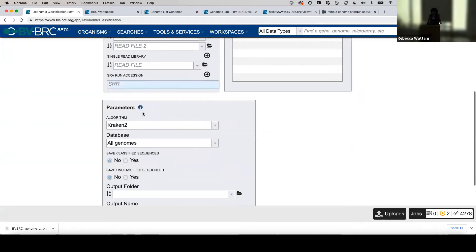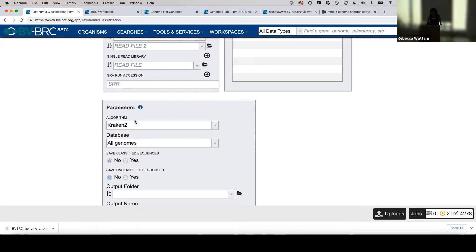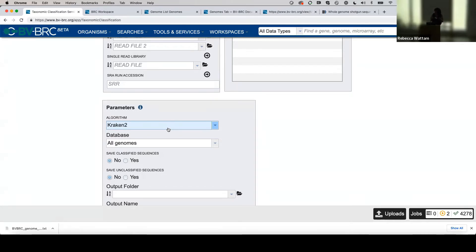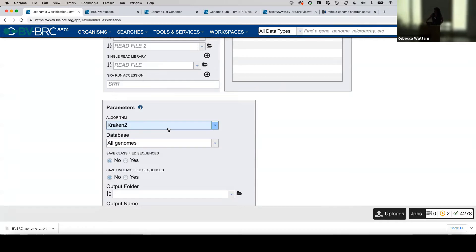The taxonomic classification system uses Kraken 2, which was developed by Salzberg's group at the University of Maryland. It takes the genome, breaks it up into small pieces called k-mers, and that's what makes it faster. It's running against those and looking for these small pieces that it thinks link to particular taxonomy or species.